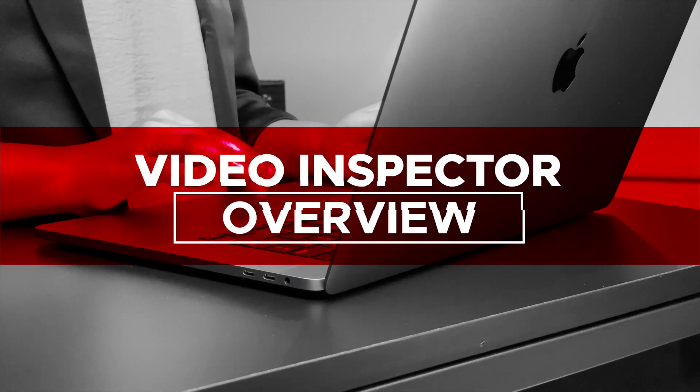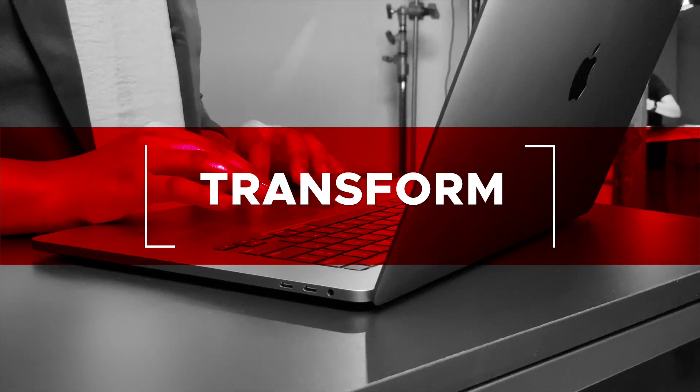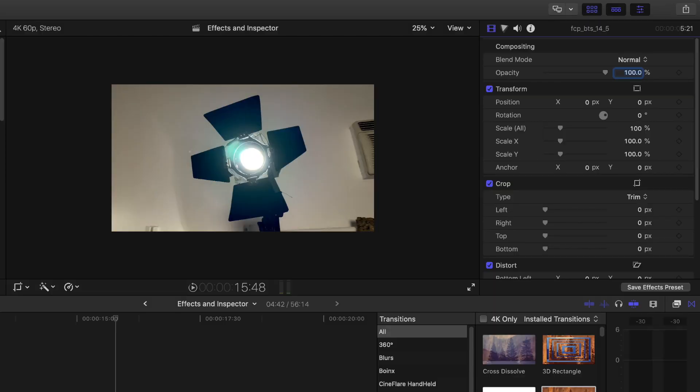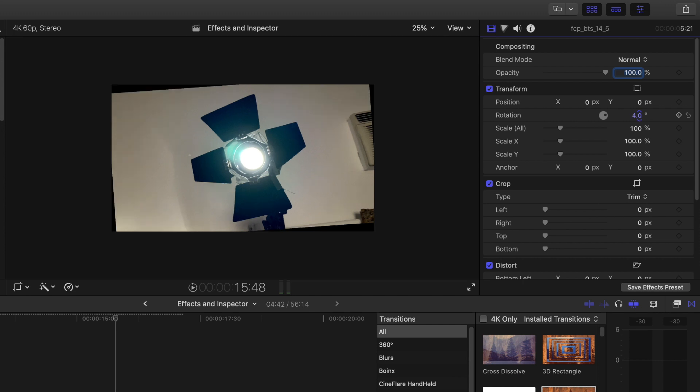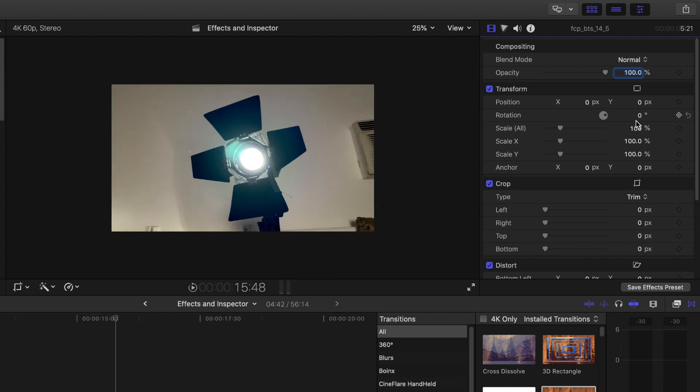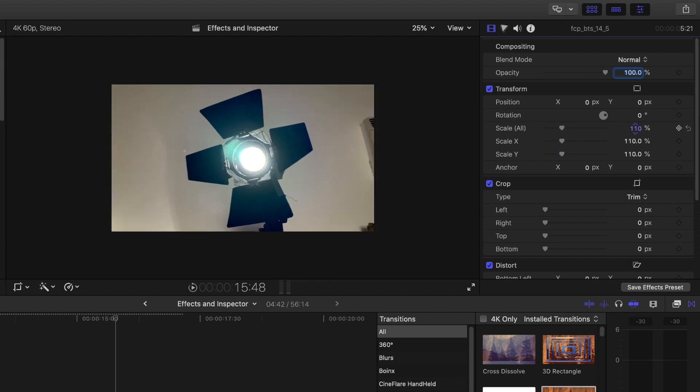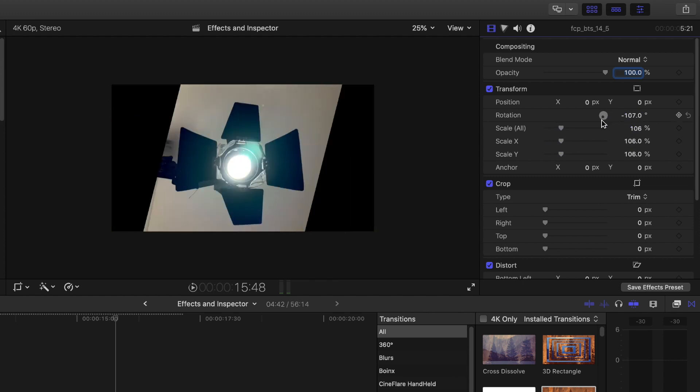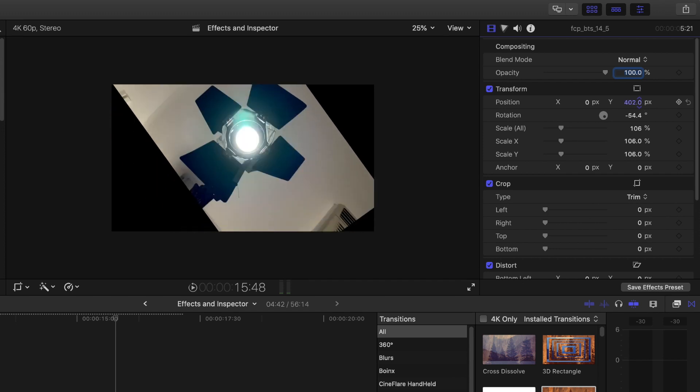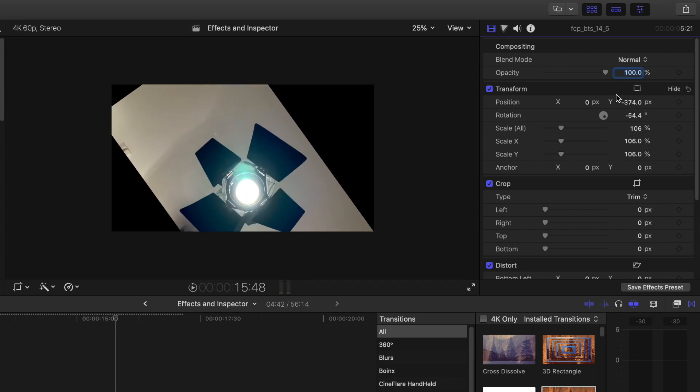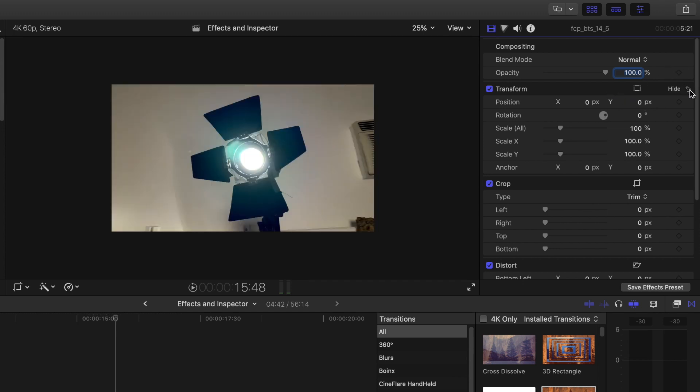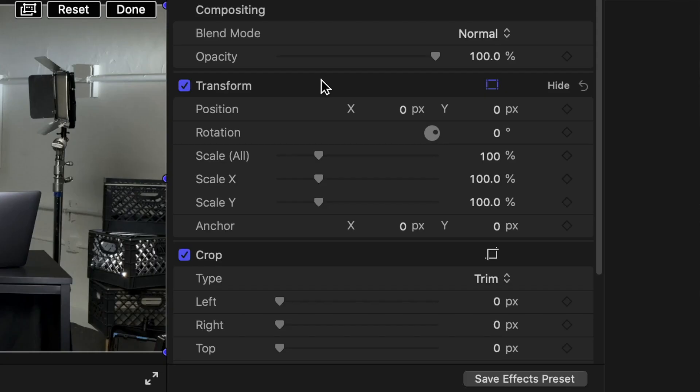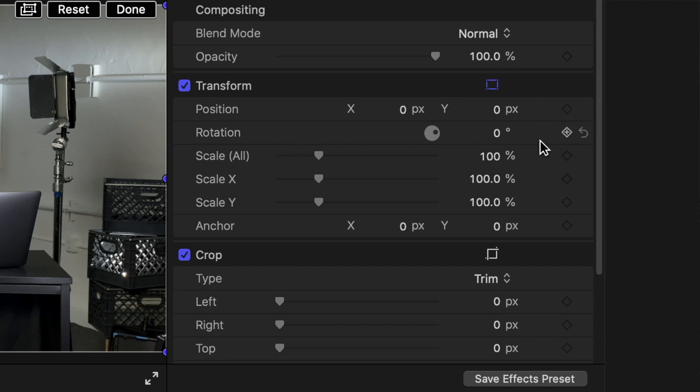Video Inspector Overview. Inside the Video Inspector, there are controls that change the size and shape of your video. Transform. Here, you are able to change settings for position, rotation, and scale. Select and hold on any number value. The number value turns blue or blue box appears around the number. Move the value up or down to change the value. In the Viewer, the image will change depending on what transform setting value you changed. Reset your values back to the original by selecting the reset control. You are able to change all settings back by selecting reset to the right of control or for the individual parameter by selecting that parameter's reset control.